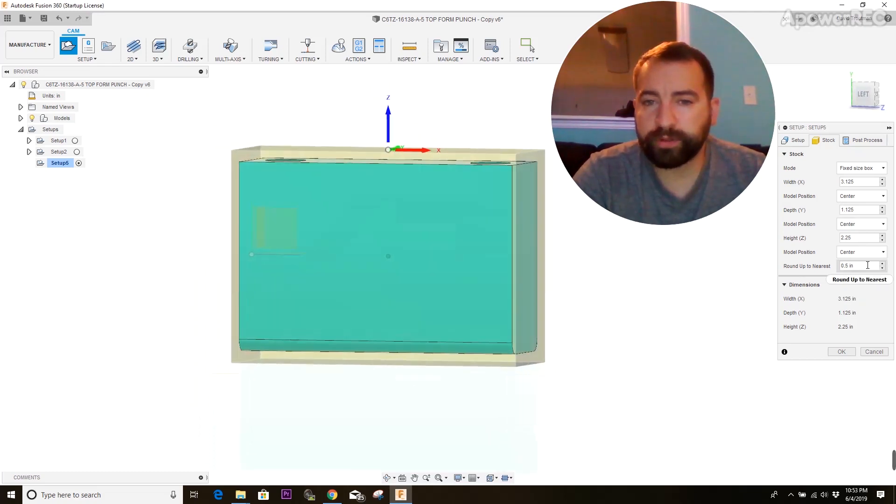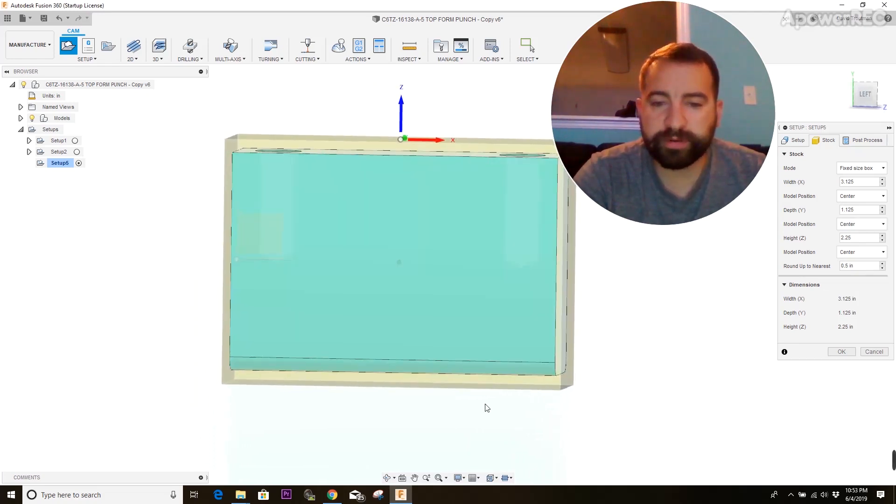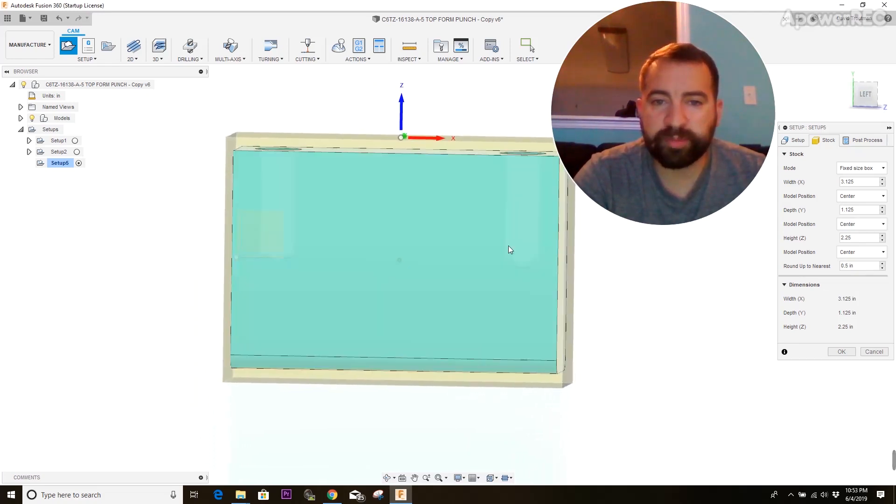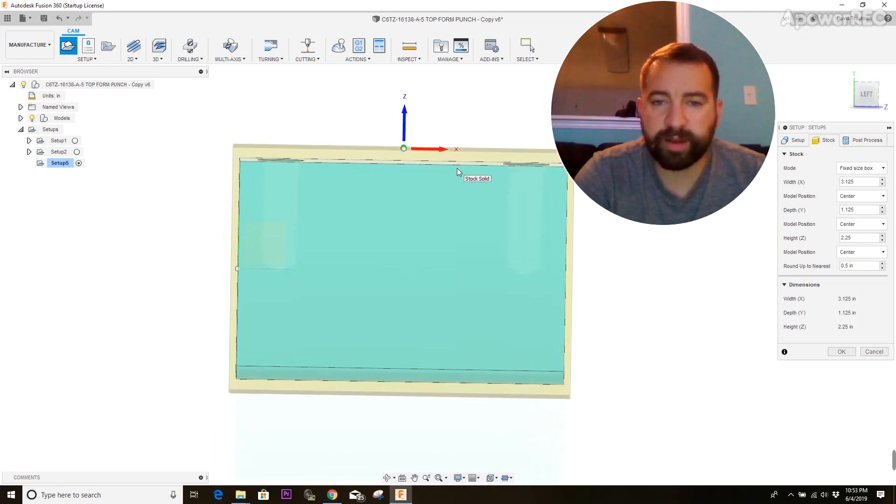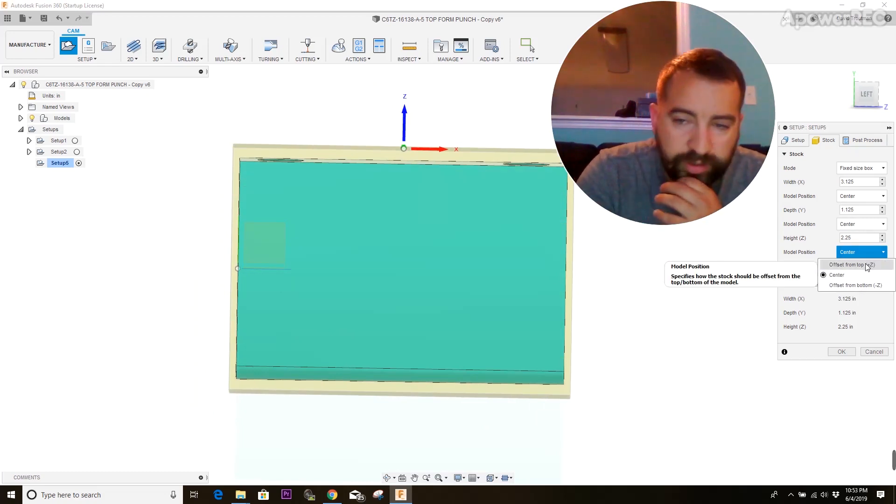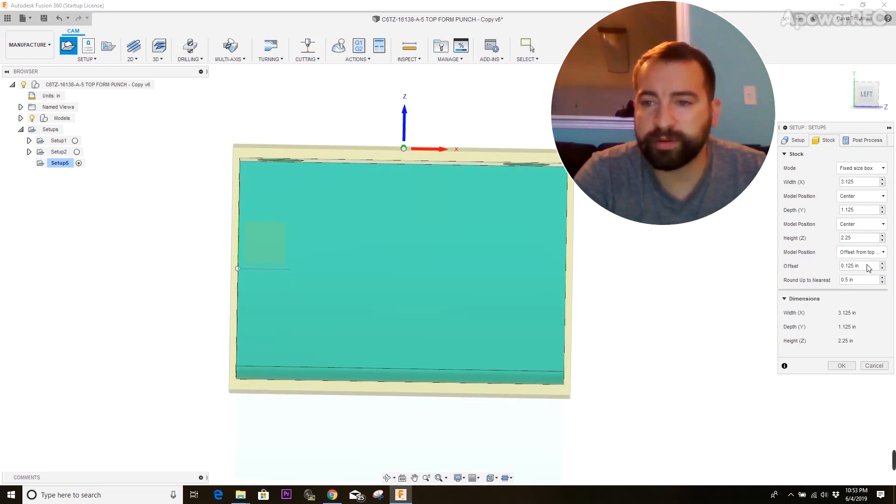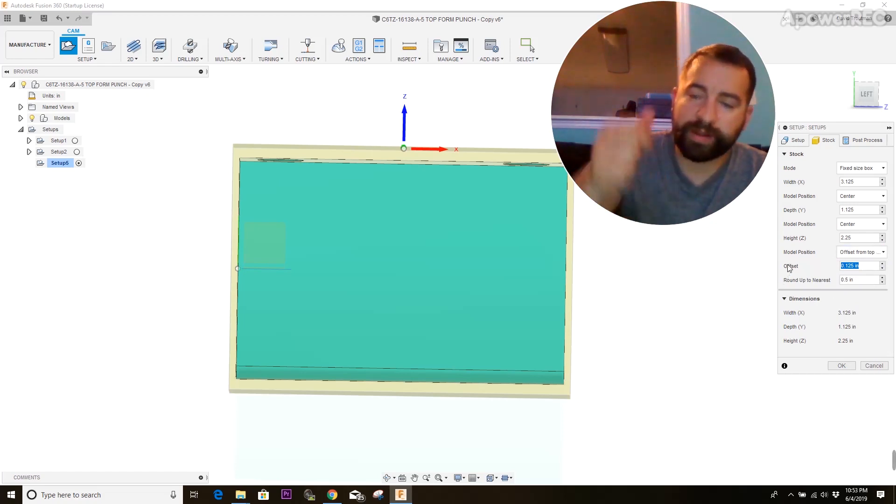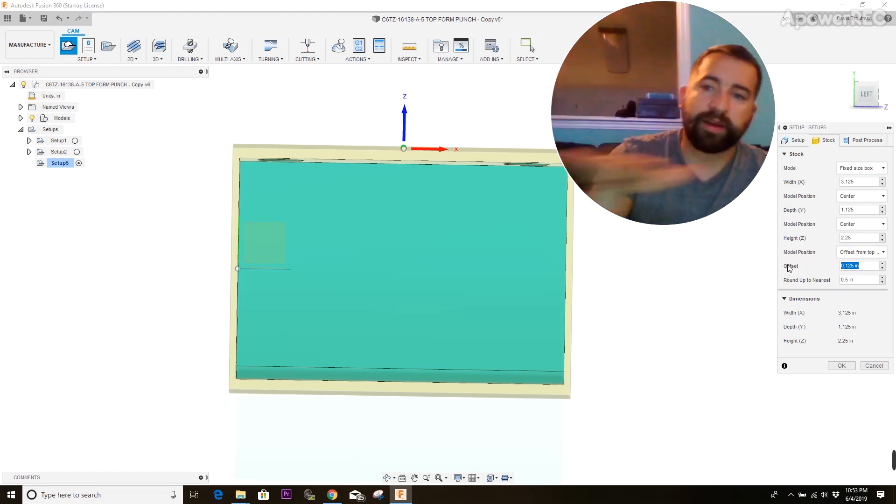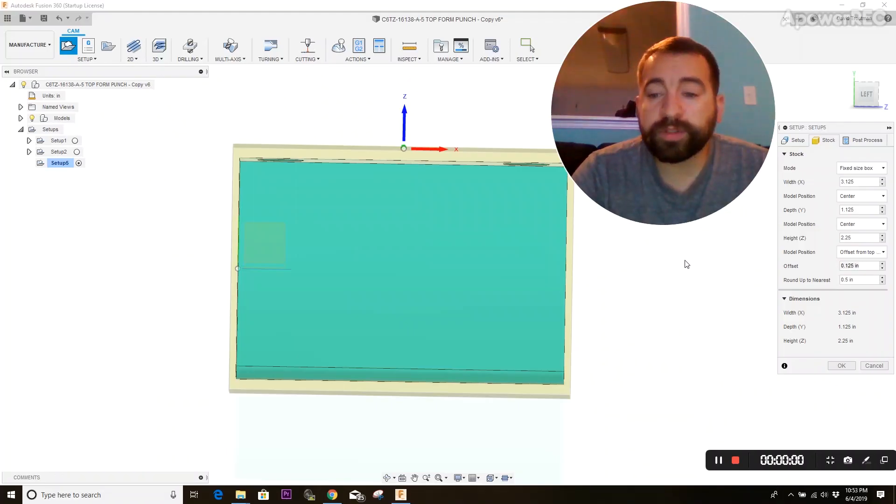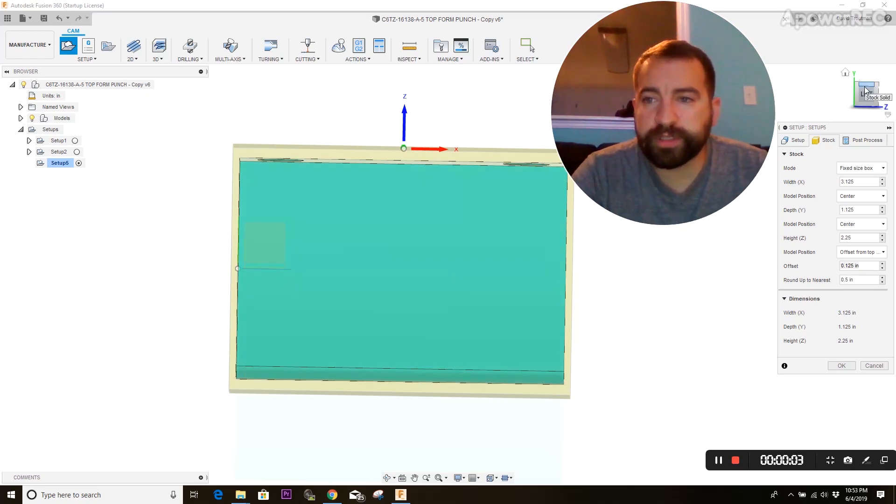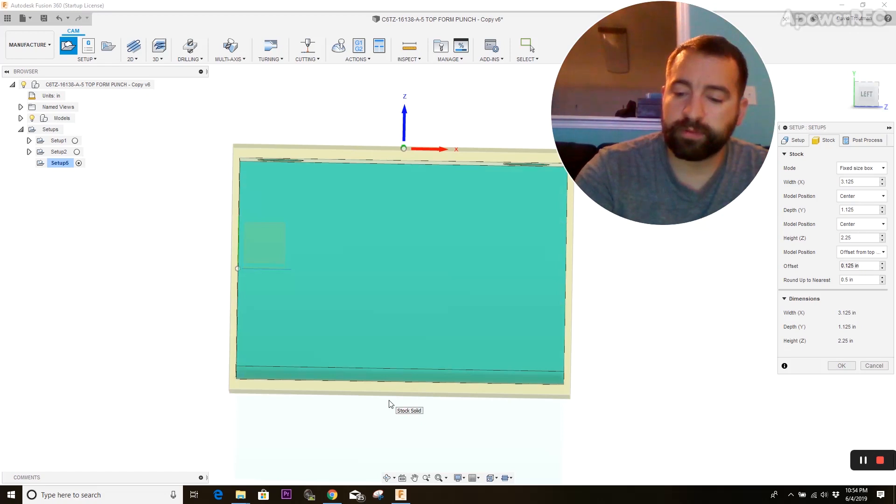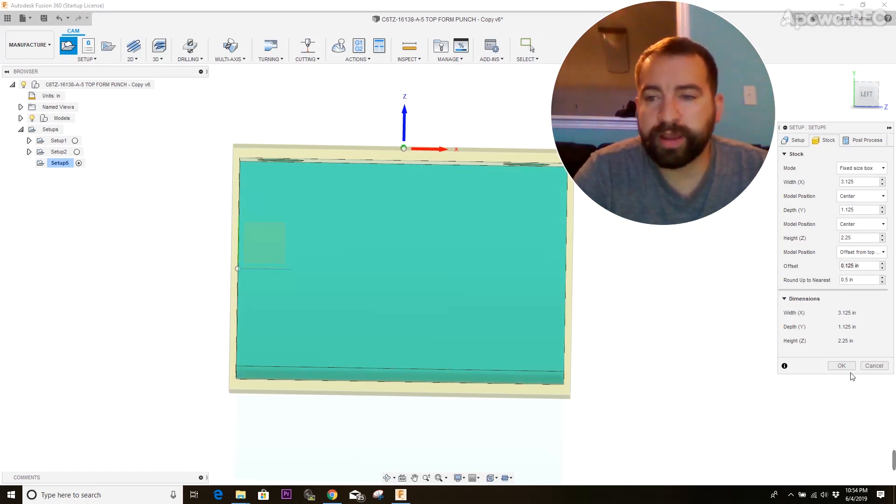Now what we want to do is have all this material sitting on the bottom where you're going to actually clamp it and just enough on the top to deck off the surface. So what you want to do with that is change it from the model position being in the center to offsetting from the top of the model. And then your offset is going to be what you want left on the surface of the model to deck off to make the top perfectly flat.